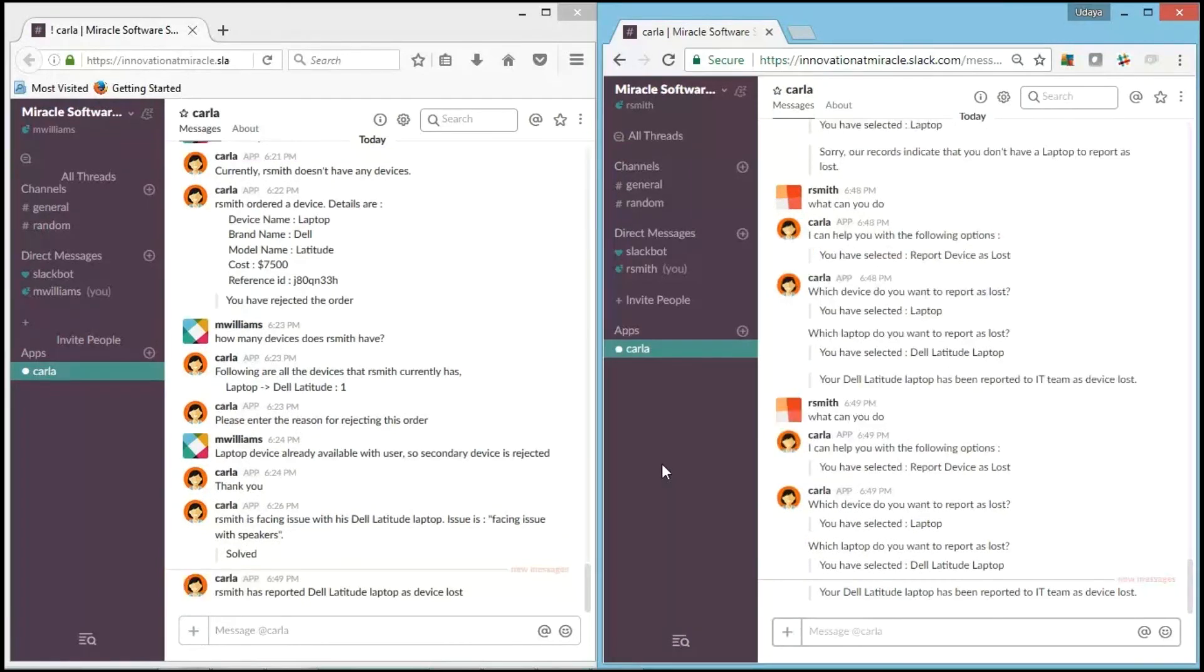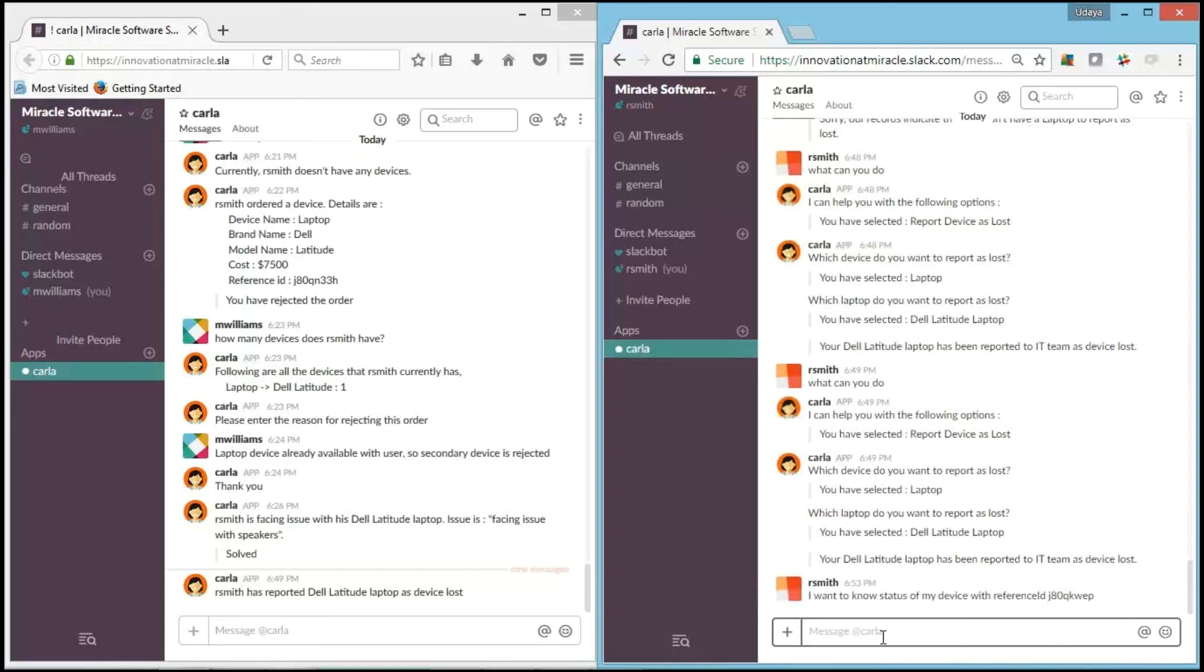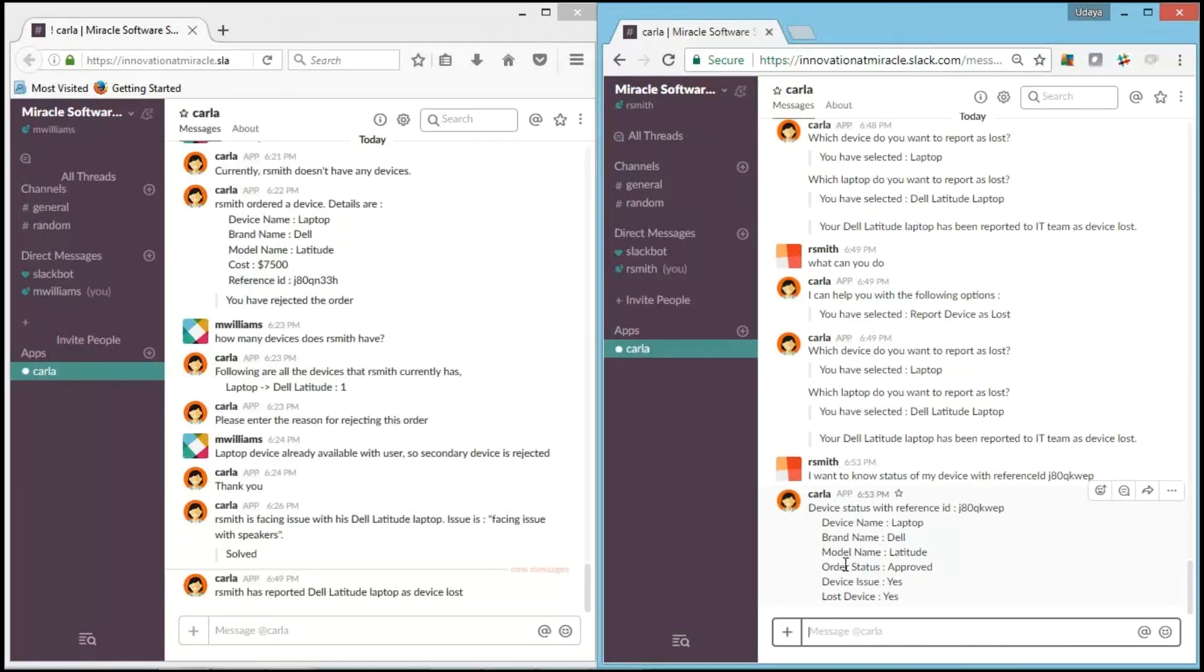Carla is also having another functionality like, what if user wants to check his status of an order or what if our IT team wants to know which user is having which particular device. So let's check that. We'll check from the user perspective. I've already noted down the reference ID when I ordered it.